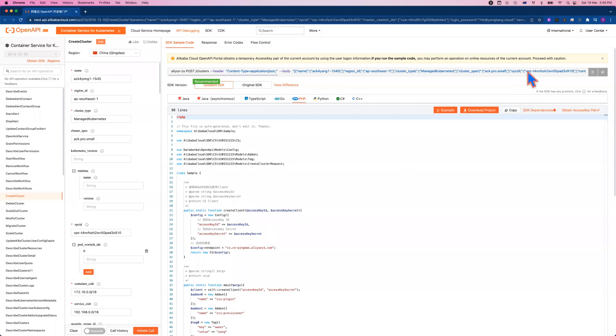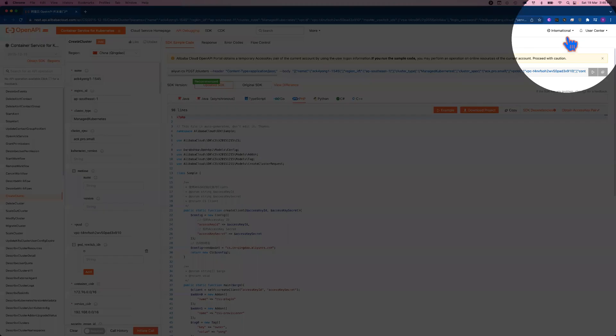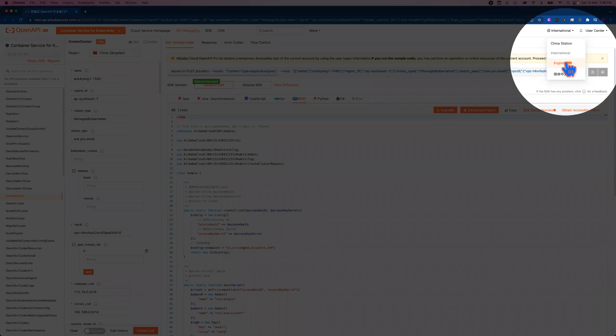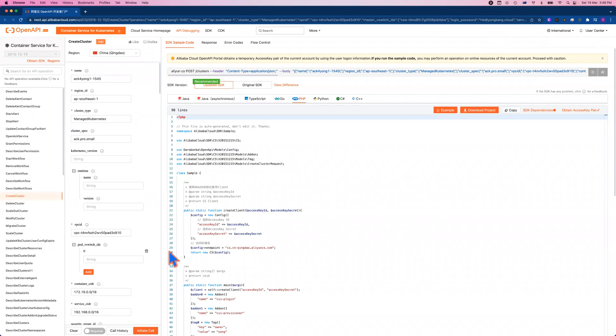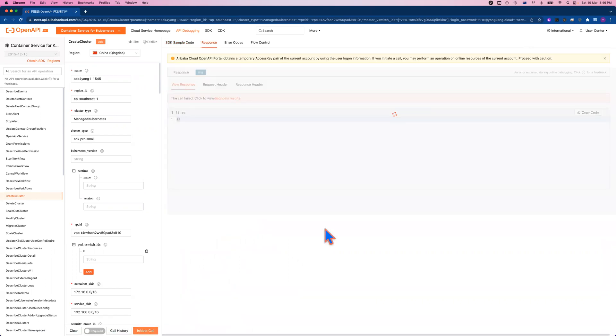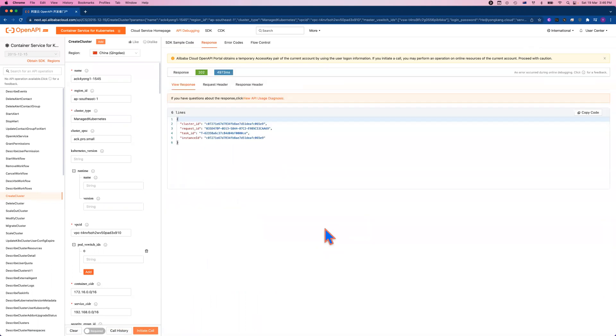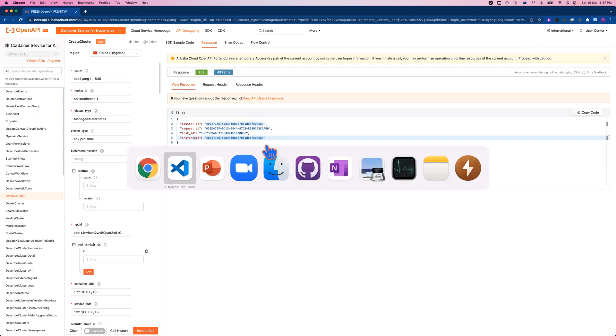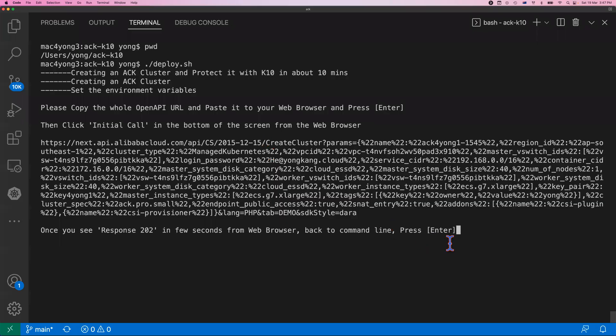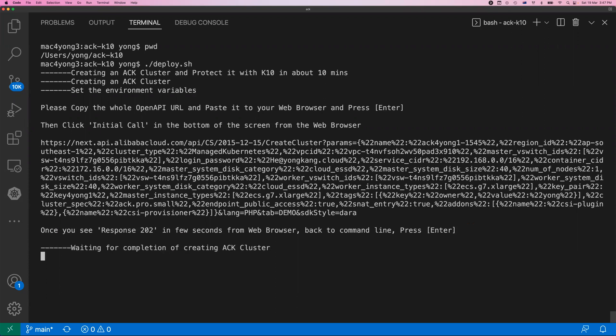I click the link, it will launch a browser. Once you see this screen, if it wasn't logged in, it will allow you to give you the option to log into Alibaba Cloud console. Once you log in, you just click initiate the call. It's in the bottom near the left corner. If it's somehow choosing Chinese, you can change to English from over here. All I need to do is click initiate call, and just wait a few more seconds. It will give you some message to say the job finished. Once you see the response code 202 and you can see the cluster ID, the request ID, that means my job is done. Now let me come back to my VS Code. Once you see response 202 code from the web browser, you come back to the command line and press enter.